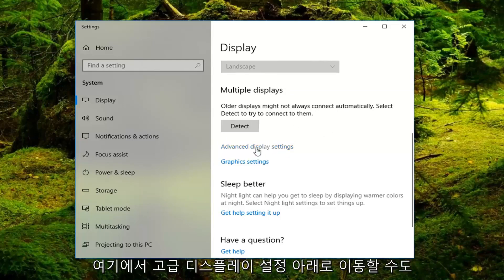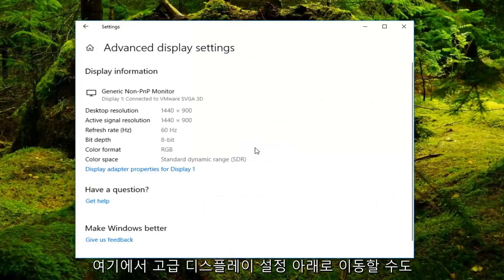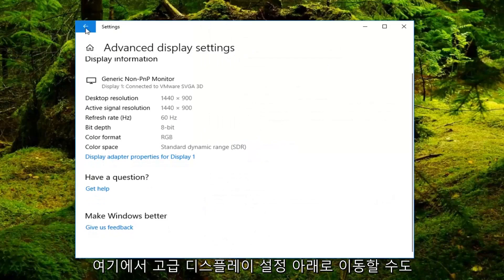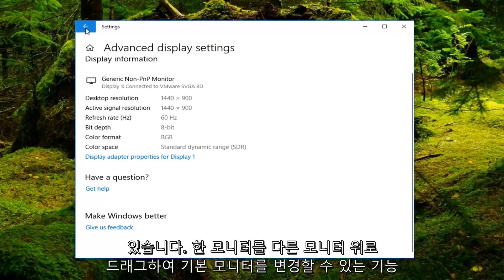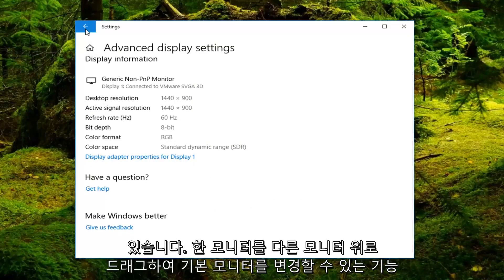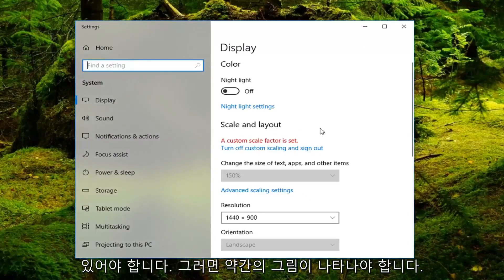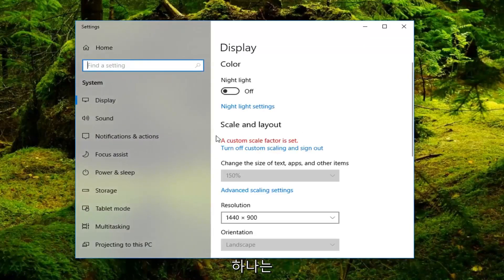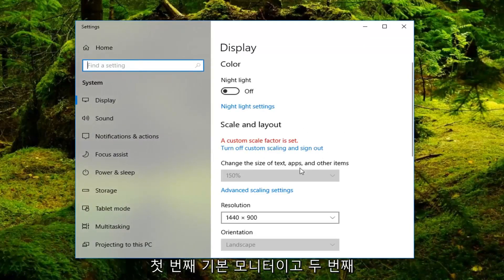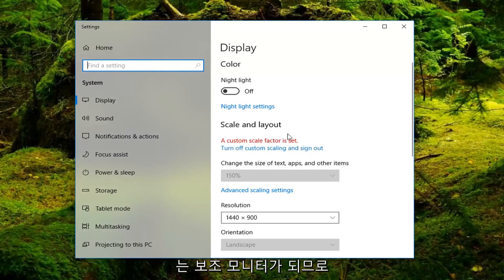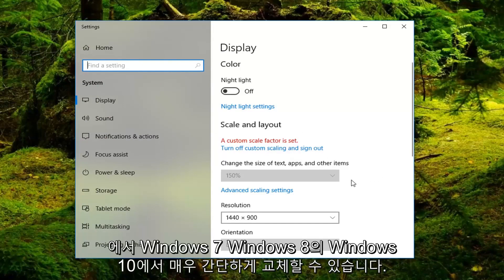You can also go underneath advanced display settings here. You should have the ability to change what monitor is your primary one just by dragging one over the other. There should be a little illustration that comes up. You can just move the one as your first primary monitor and number two would be your secondary monitor. In this view you just would swap them which is very simple to do on Windows 10.